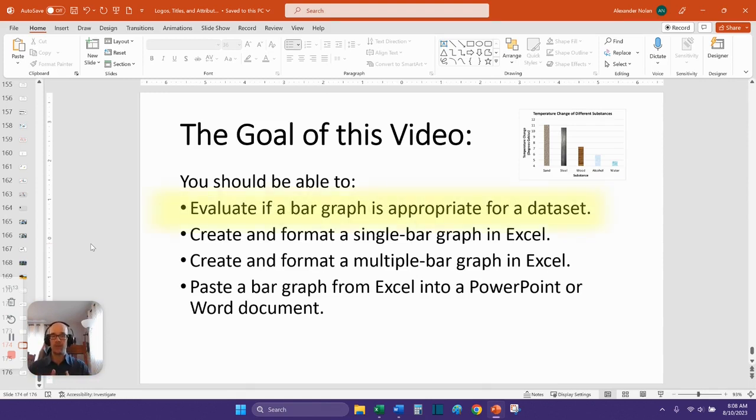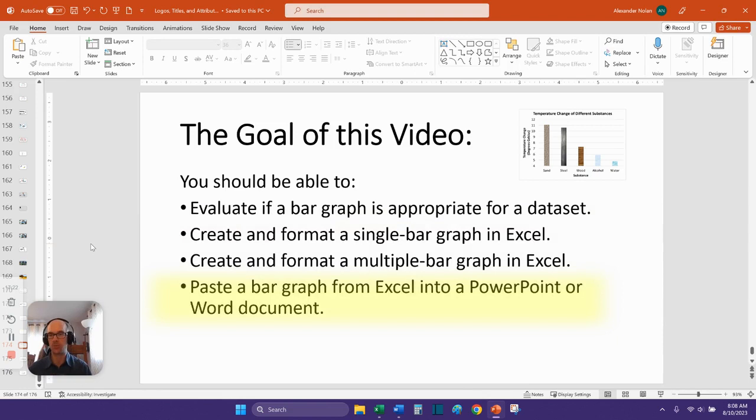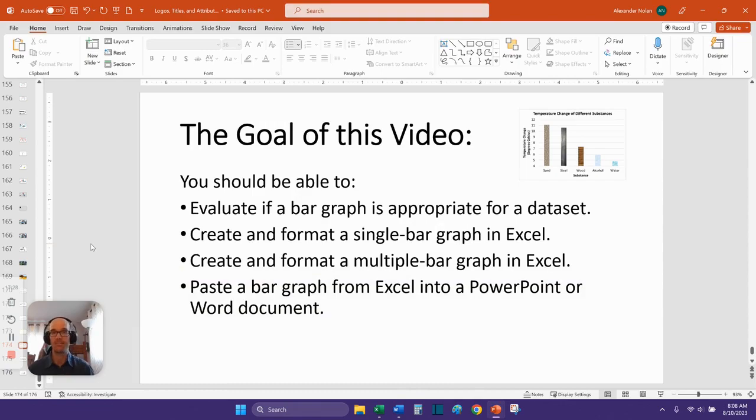So we should have hit all of the goals for this video. You should be able to evaluate a bar graph as appropriate for a dataset. We should be able to create and format a single bar graph in Excel and a multiple bar graph, and you should be able to paste a bar graph from Excel into PowerPoint or Word document. I hope that you found this useful. Until next time, remember you can learn anything.